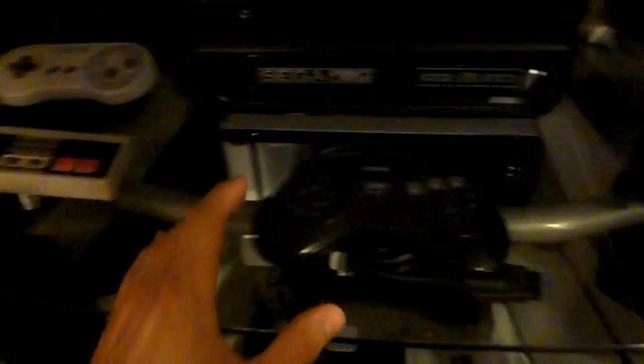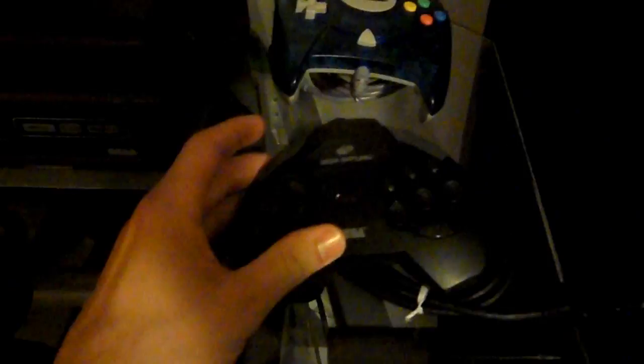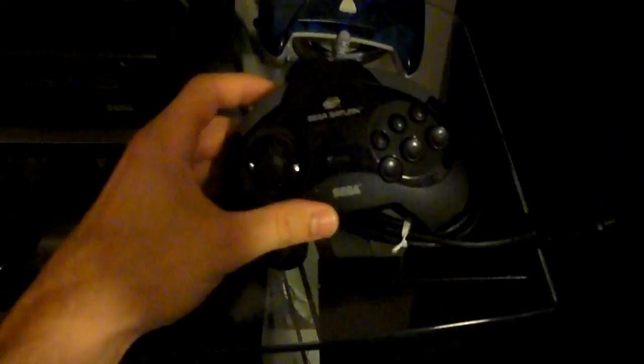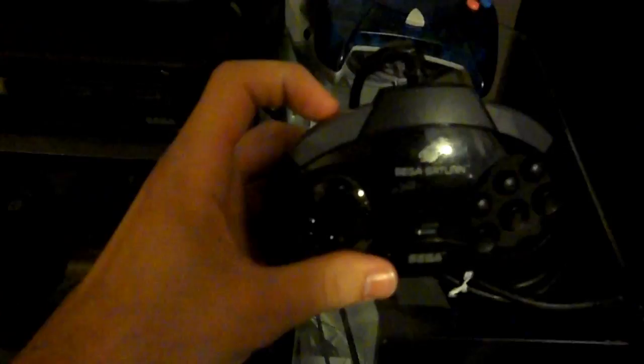And I have my Super Nintendo, NES controllers. I have my Genesis controller. I have my Sega Saturn controller. This is actually one of the first generation Sega Saturn controllers.